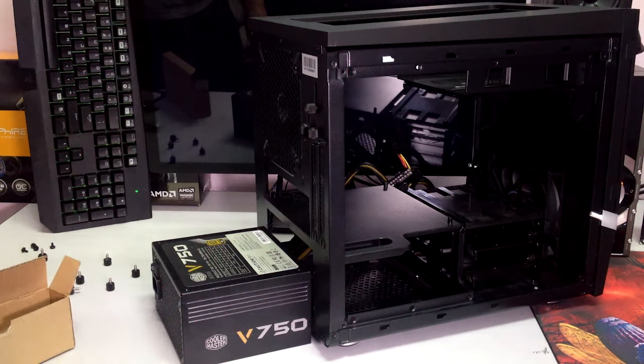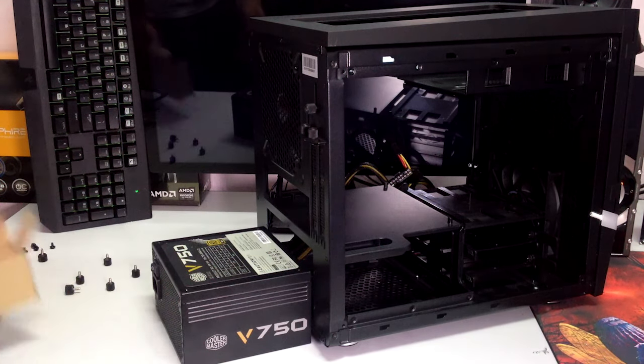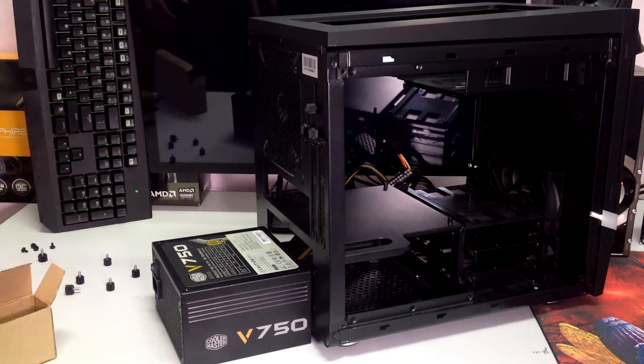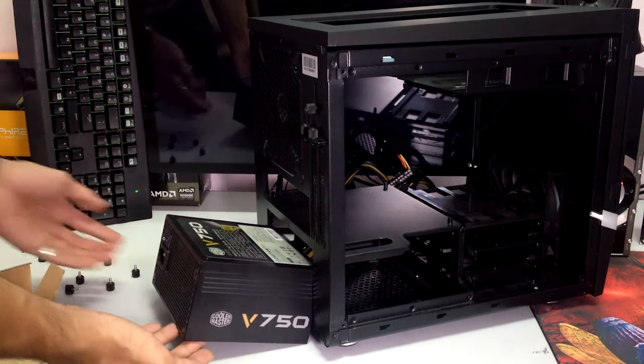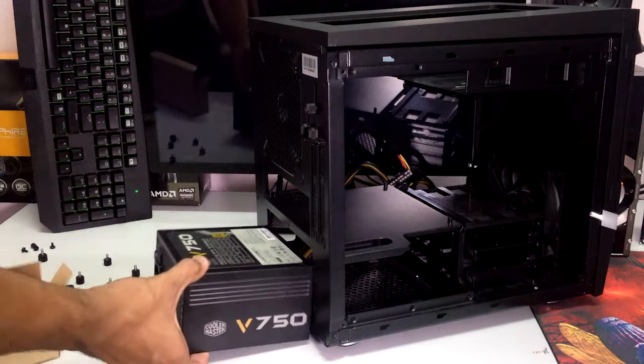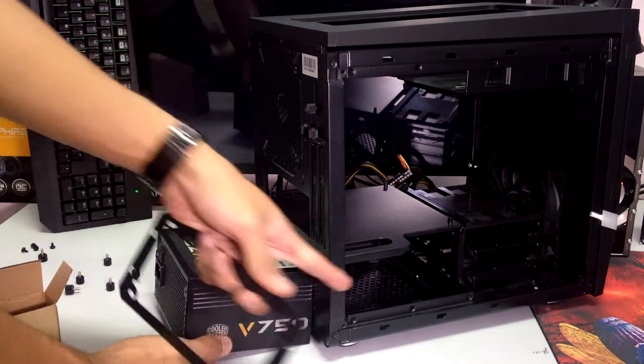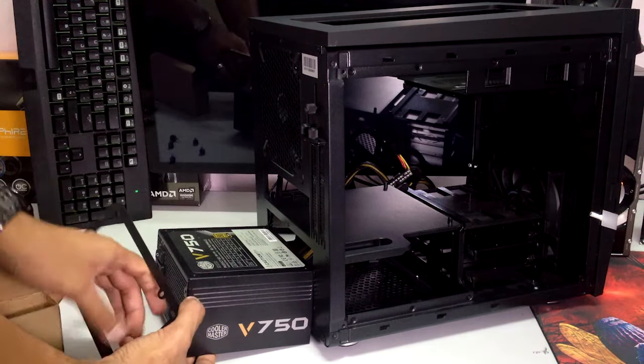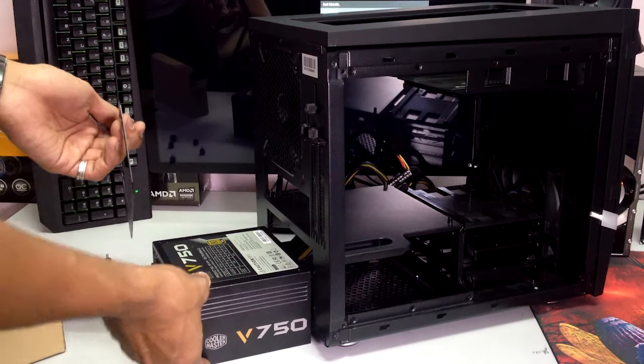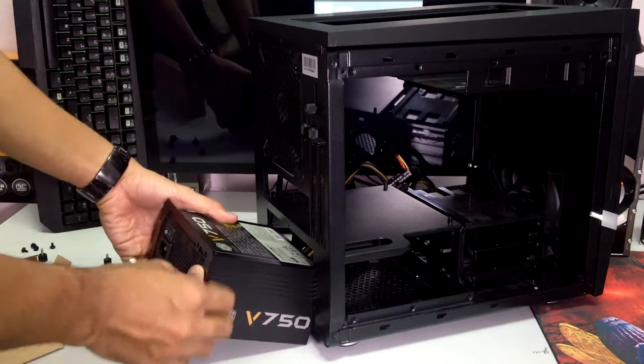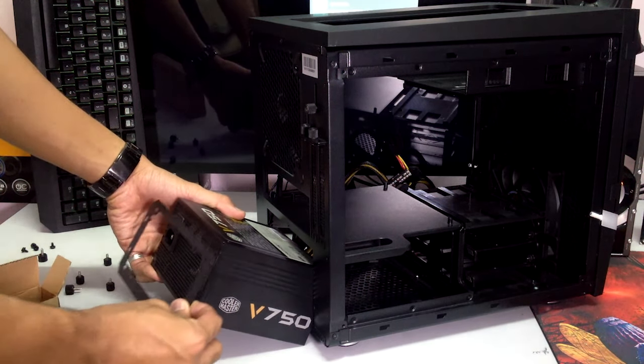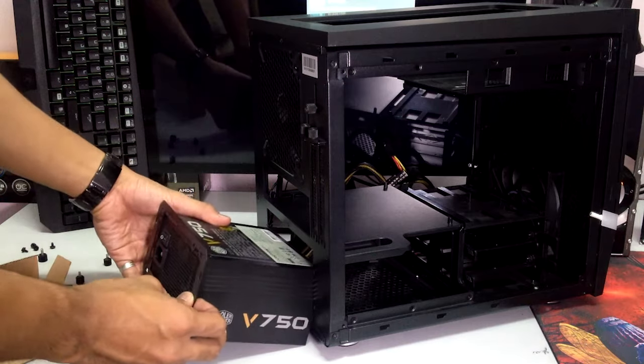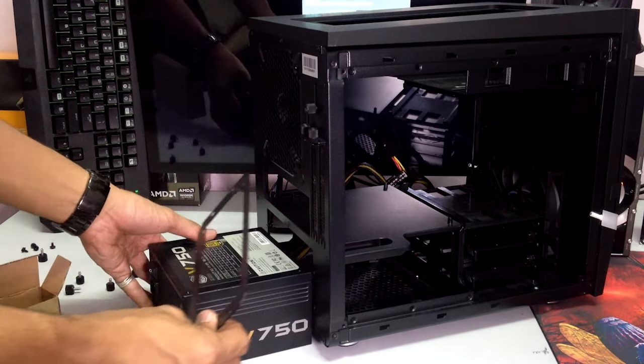I'm going to show you how to mount this power supply. This is quite a normal power supply so you don't have to worry about space inside unless you're putting a Corsair AX 1200i which is a very long power supply.